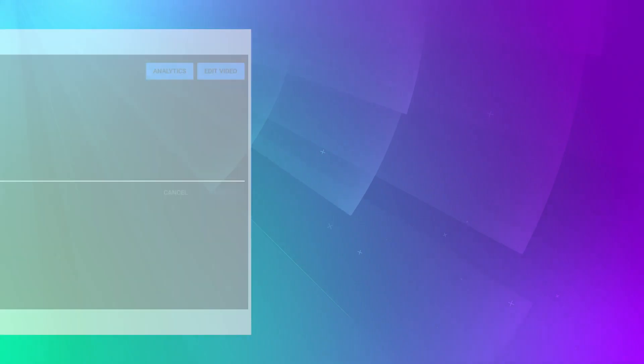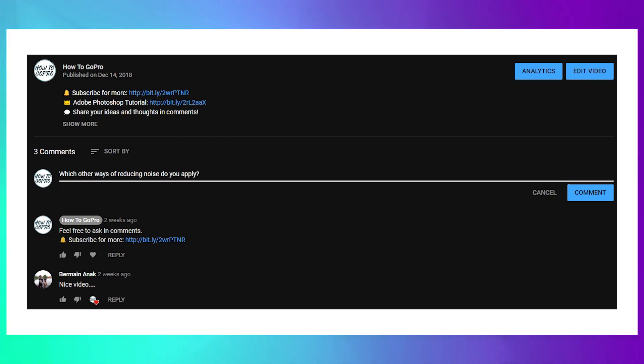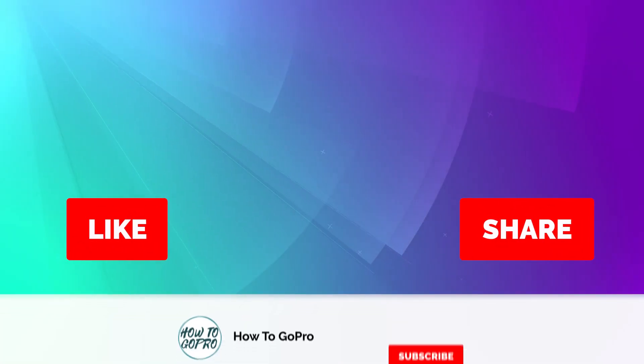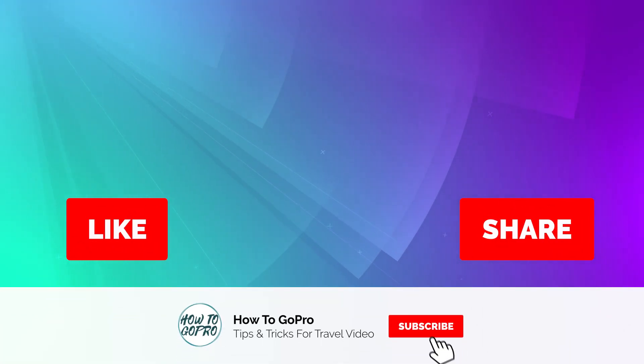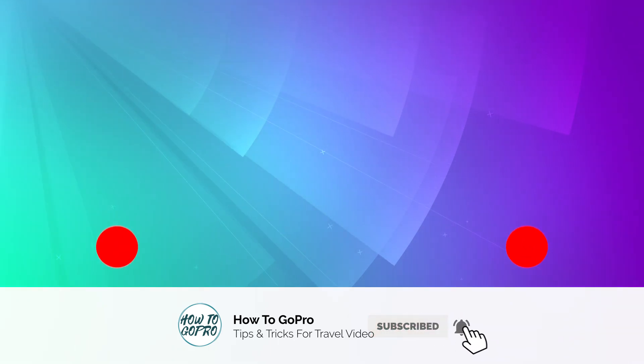That's the end of our video. Did you enjoy it? Which other way of reducing noise do you apply? Let us know your thoughts in the comment section below. Don't forget to like, share and subscribe to HowToGoPro for more great videos just like this one. Bye for now!